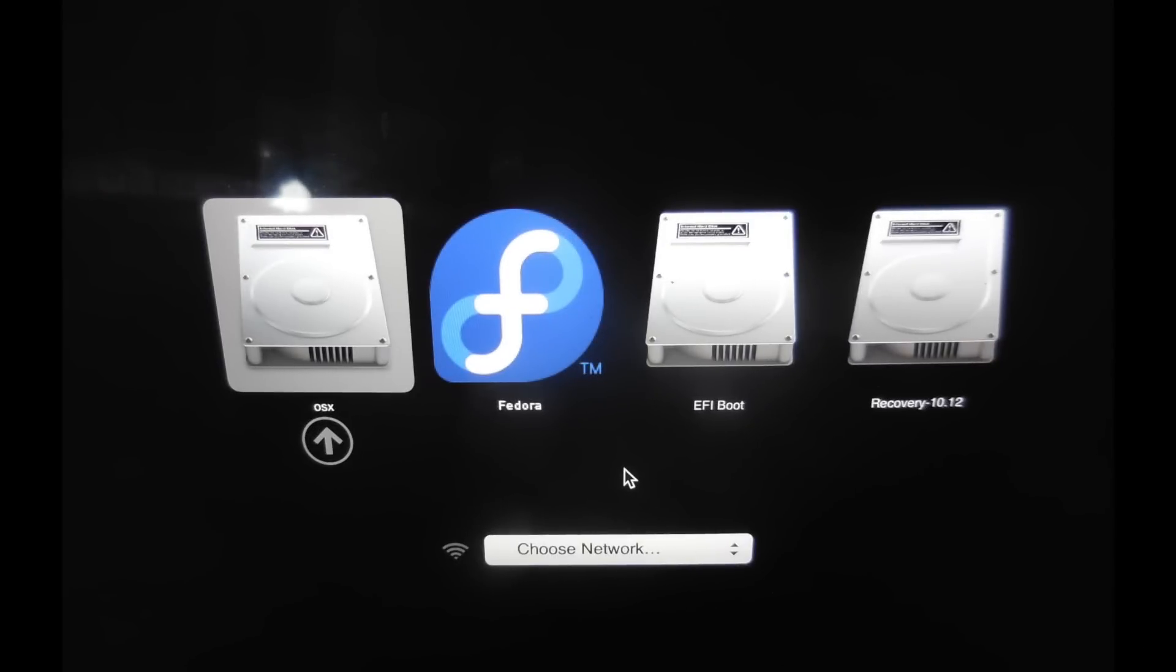So guys there we have it. Now our Apple Mac can boot OSX, Fedora and Windows 10. If you like this video and found it useful then please hit the like button. If you want to see more videos from me then why not subscribe to the channel. Whatever you're up to for the rest of the day I hope it's good and I'll catch you in the next video.